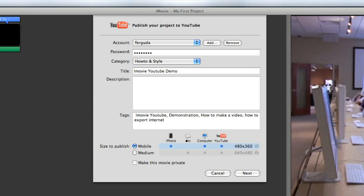Basically, anything that would relate to the video that you're making and just words that people might be putting into a search engine such as Google—anything that might relate to it, you'll want to put under tags. It's nothing that anybody's ever going to see. From there, you can basically go down to size to publish. I'm going to do medium. No reason to do mobile unless you're trying to make it fit a device that is smaller than the YouTube display.